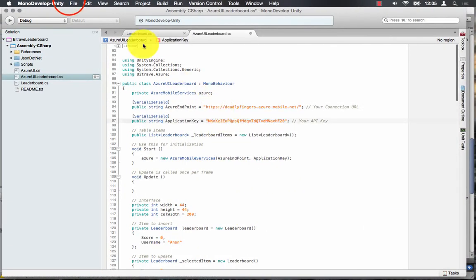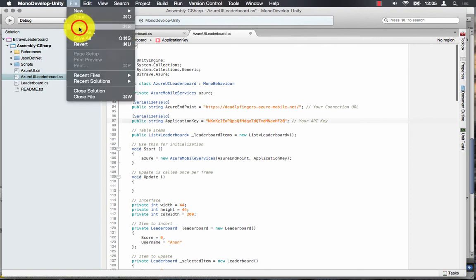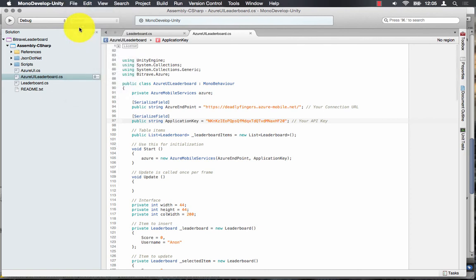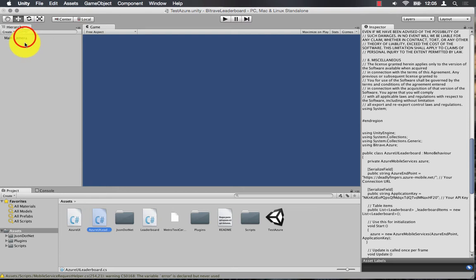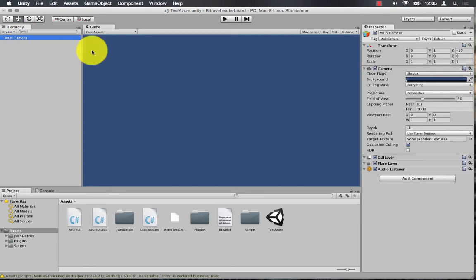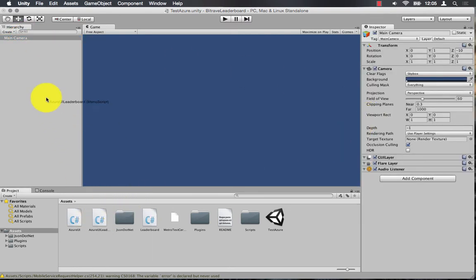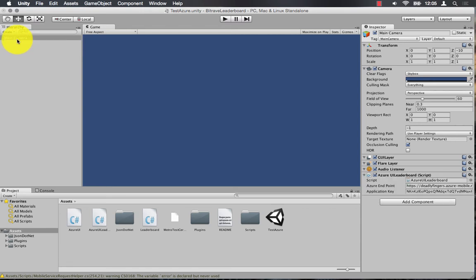And then save the script. Once that's set up, I can reattach the script. So I'm going to drag the Azure UI leaderboard script and drop it onto the main camera and this will reattach it.